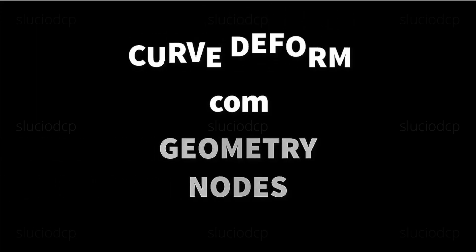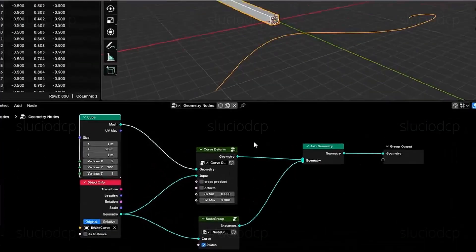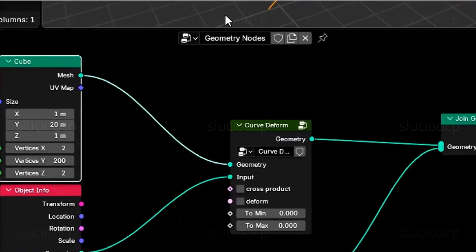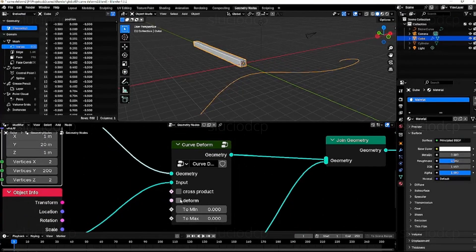Now, let's show how to create this modifier using Geometry Nodes. In Geometry Nodes, there isn't a native node for this purpose, so we'll need to build it manually, and here we'll explain how.